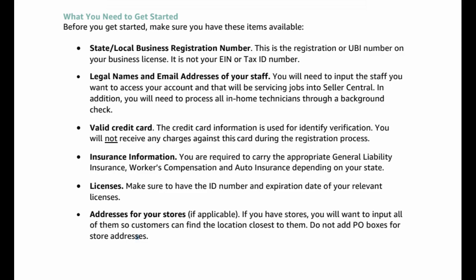Valid credit card. The credit card information is used for identity verification. You will not receive any charges against this card during the registration process. Insurance information. You are required to carry the appropriate general liability insurance, workers compensation, and auto insurance depending on your state.